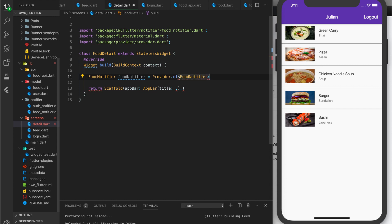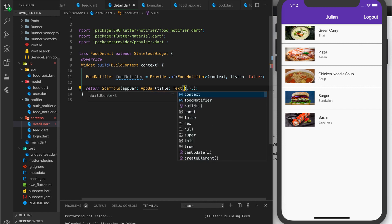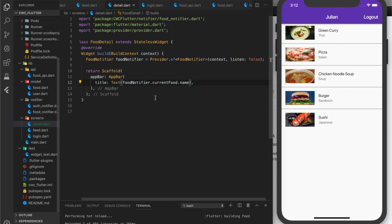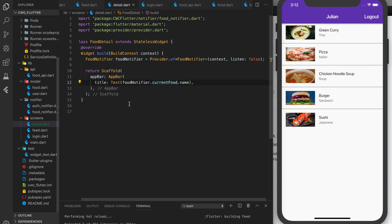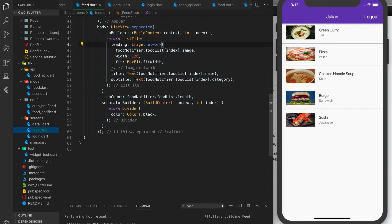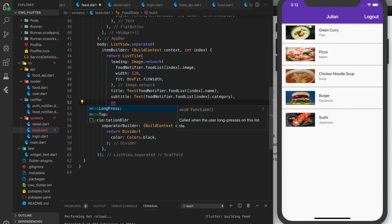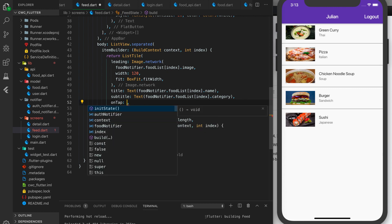I'm not going to listen for changes here — this will only be used to retrieve the current food object. For our title, it'll be a Text widget: foodNotifier.currentFood.name. Now let's go back to our feed screen and add an onTap function to our ListTile beneath the subtitle.